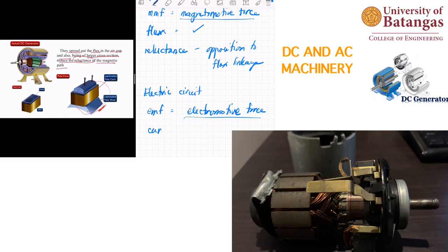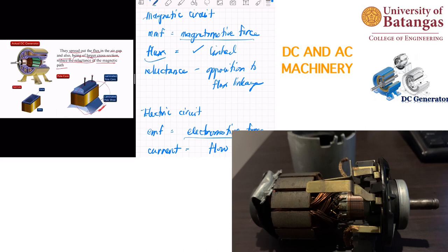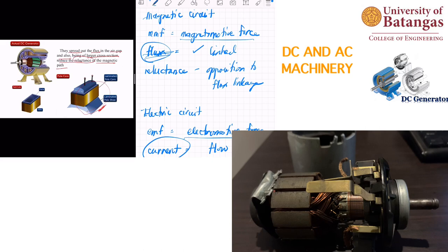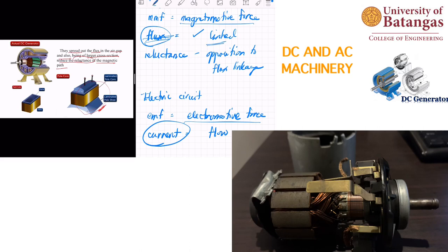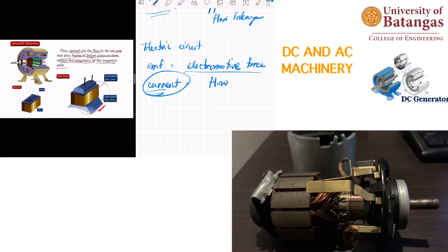The key distinction between magnetic and electric circuits is that electric current flows in a definite direction, while magnetic flux does not flow but gets linked — ferromagnetic materials inside a magnetic field become linked to it. The opposition to this flux linkage is reluctance, while the opposition to current flow is resistance.